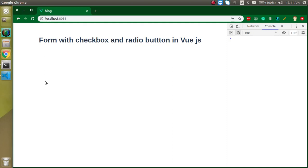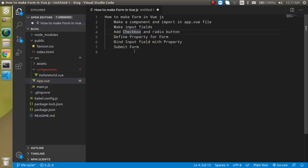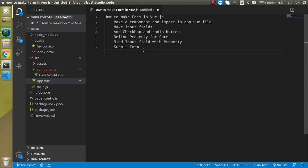Hi everyone, welcome back to my channel. My name is Anil and in this Vue.js tutorial we will learn how we can add checkboxes and radio buttons in a form. Let's start with the video points. There are six points: first we'll make a component and import it in the Vue.js file, then add inputs with checkboxes and radio buttons, then define some properties and methods inside data, and then bind them with the input fields and submit.